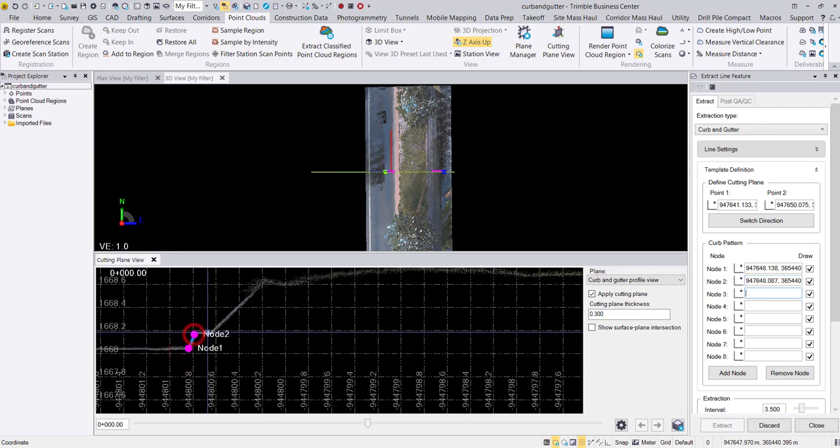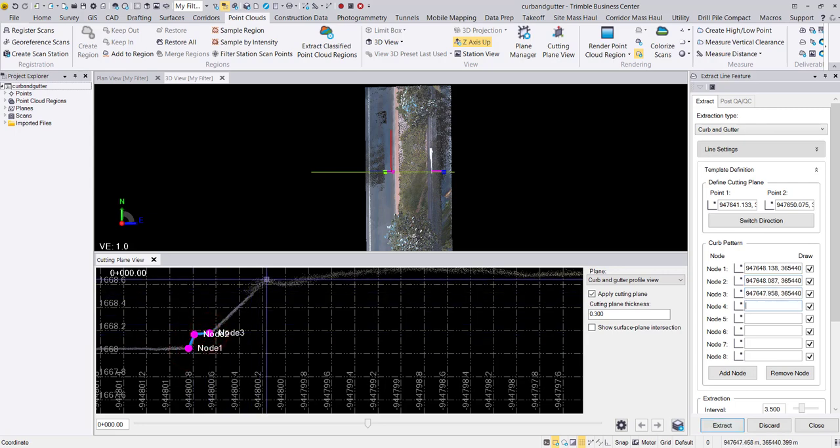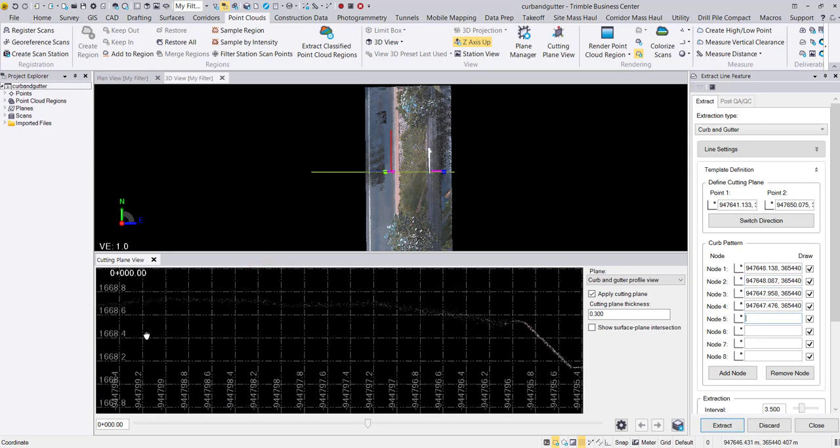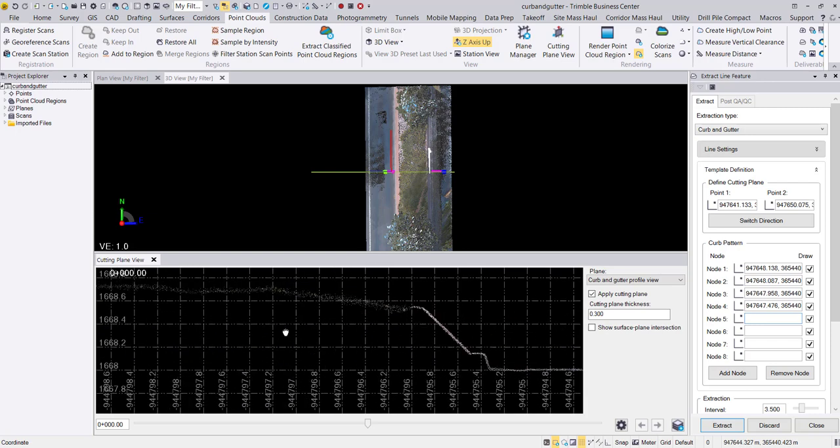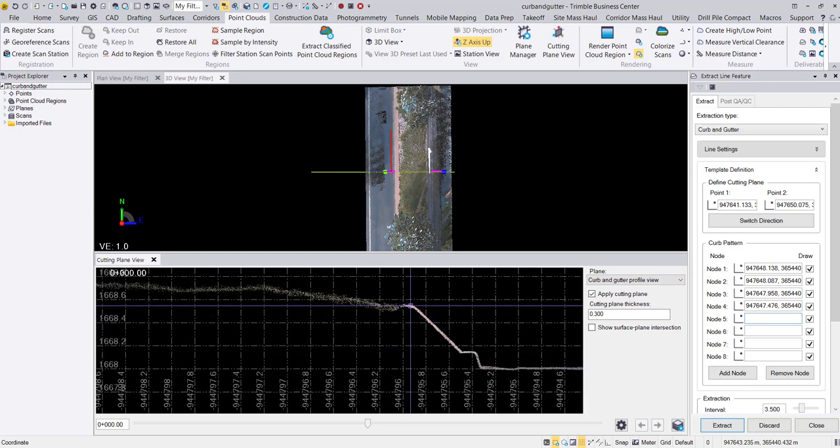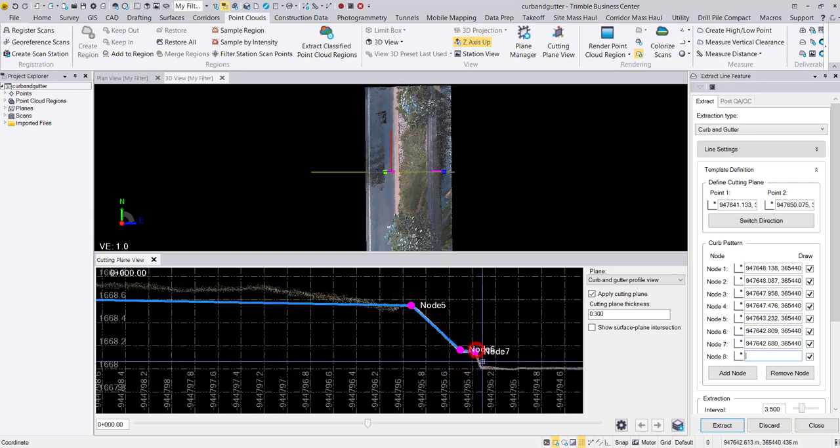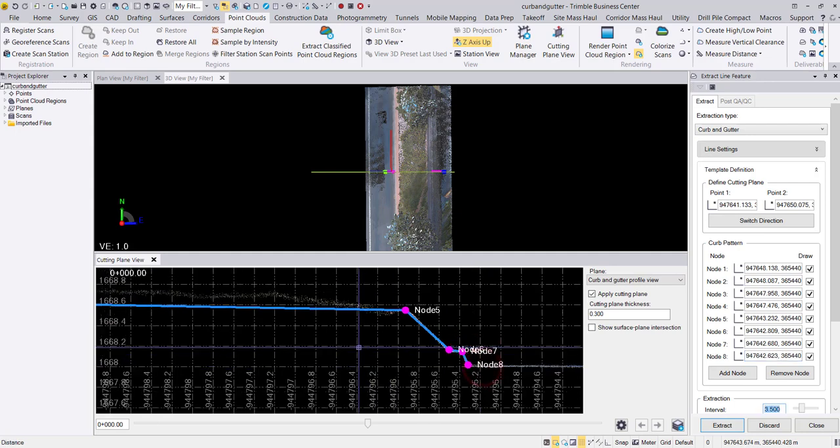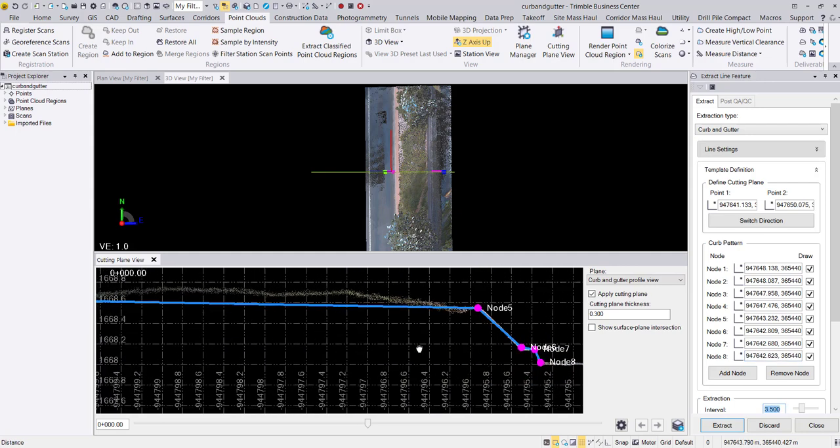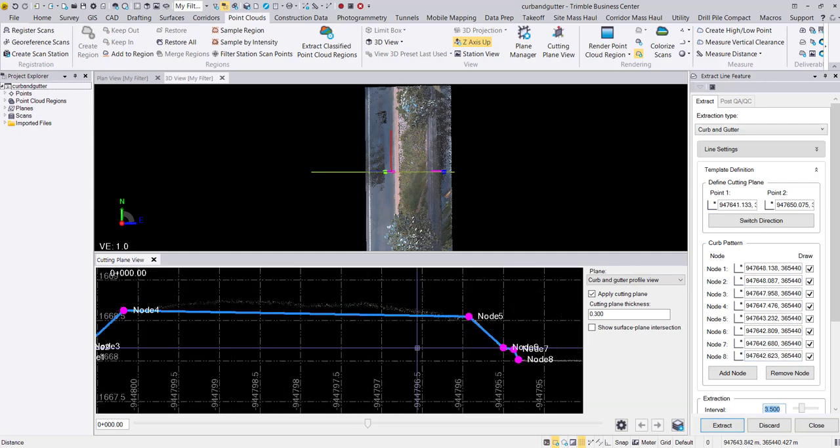As you can see, I purposely defined my cutting plane view to generate a cross-section view of the island in this point cloud dataset. Here, I will define 8 nodes to extract both sides of the island at once.